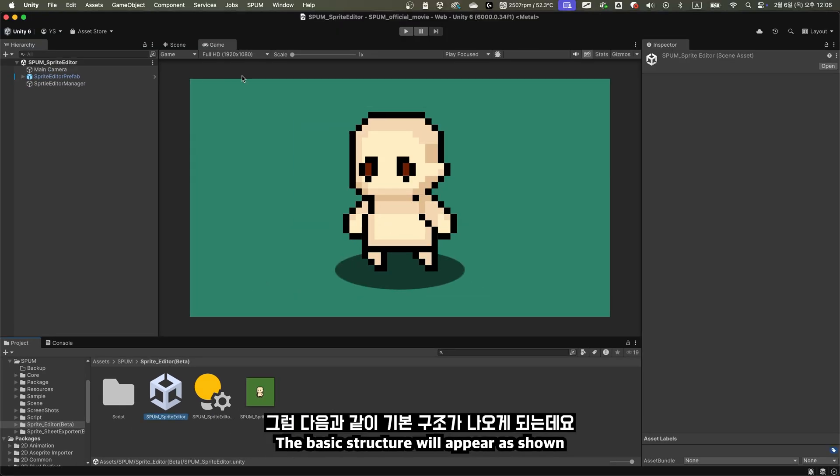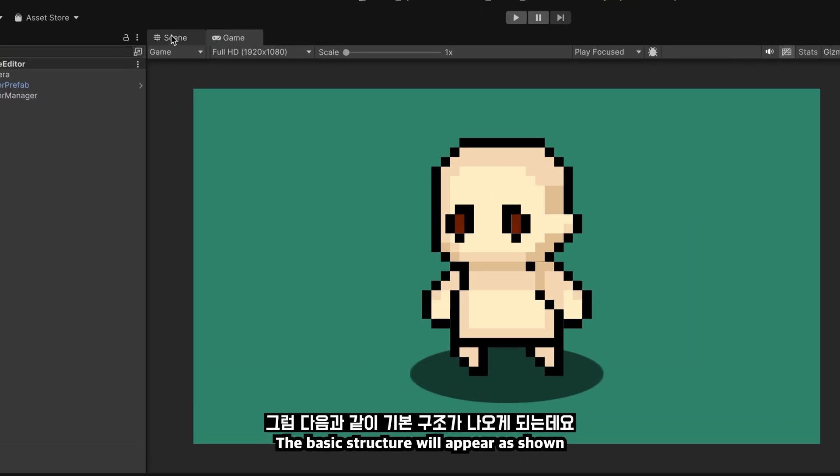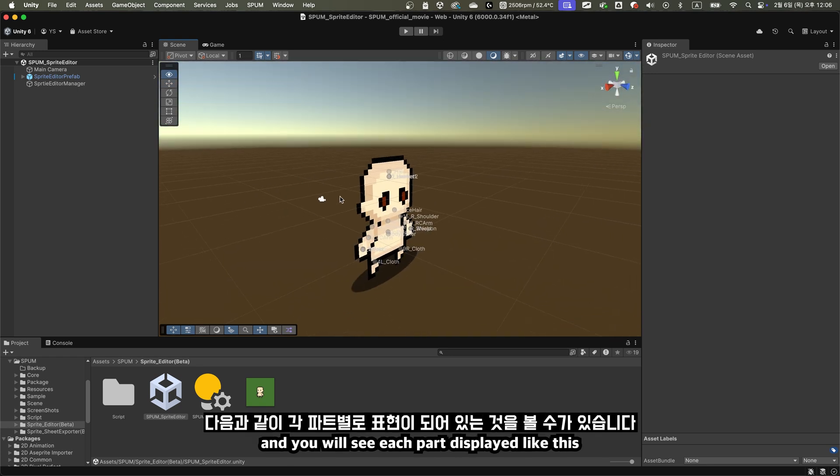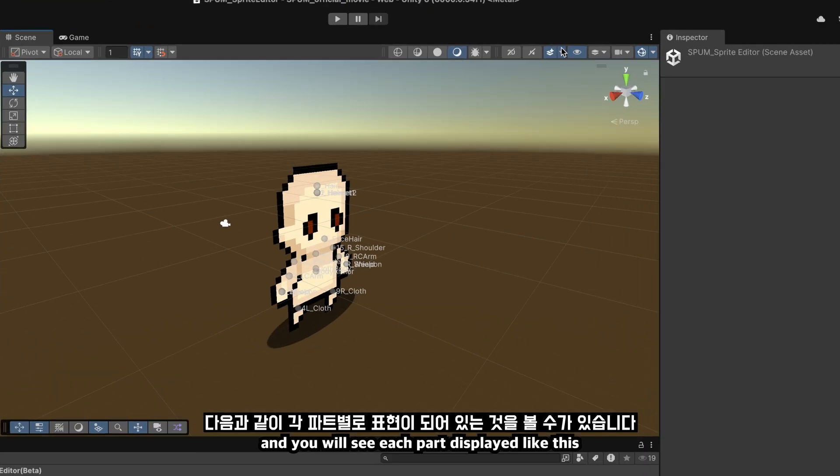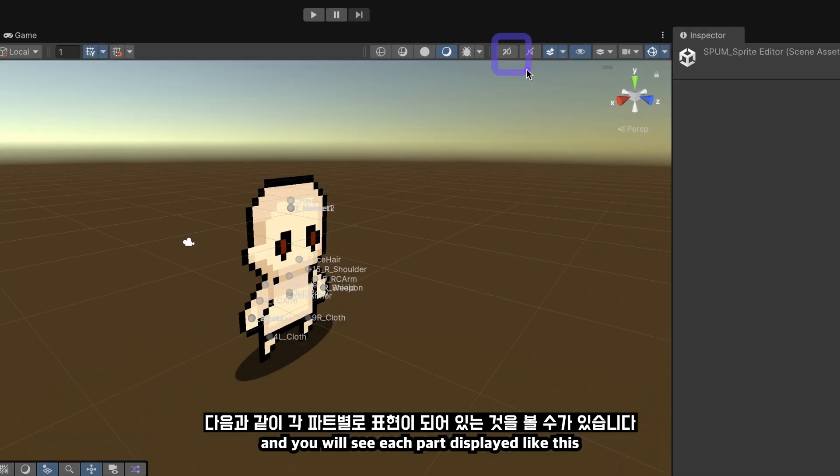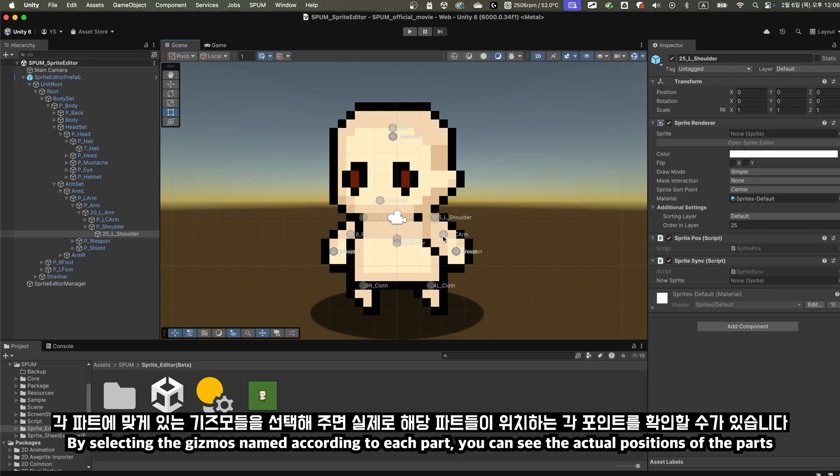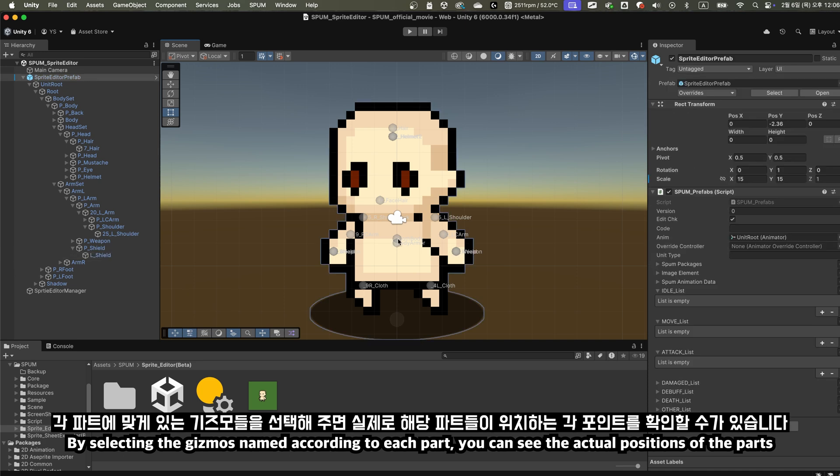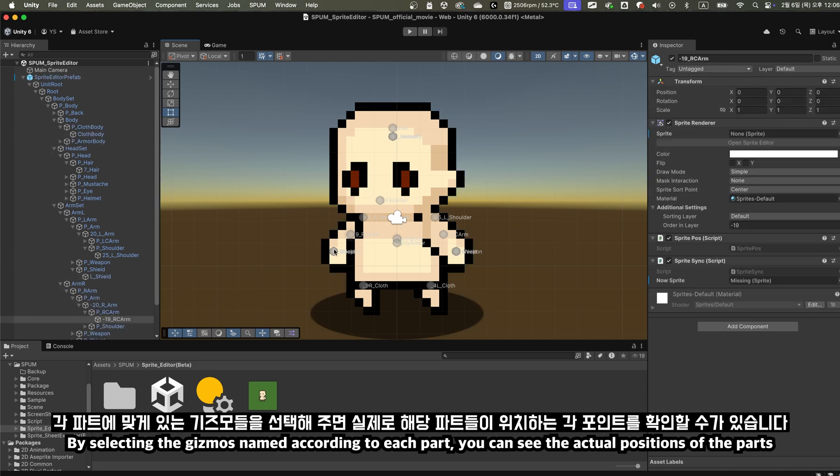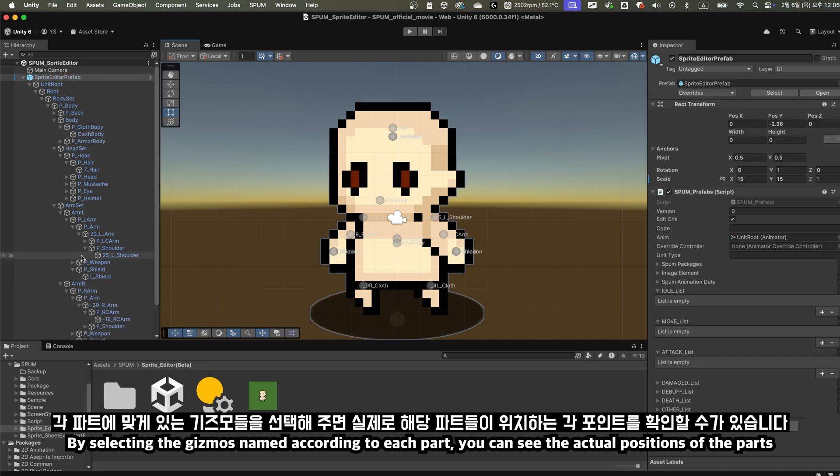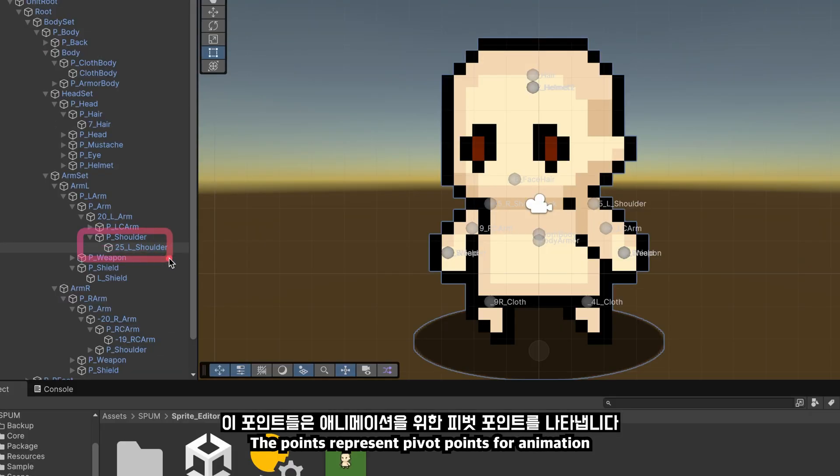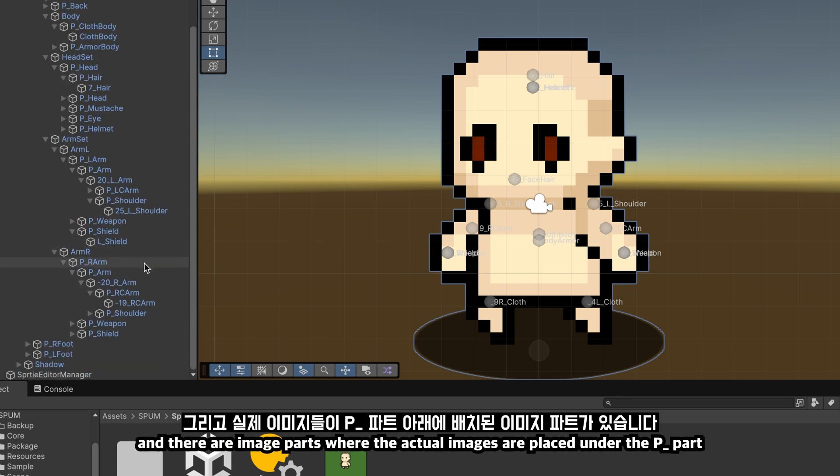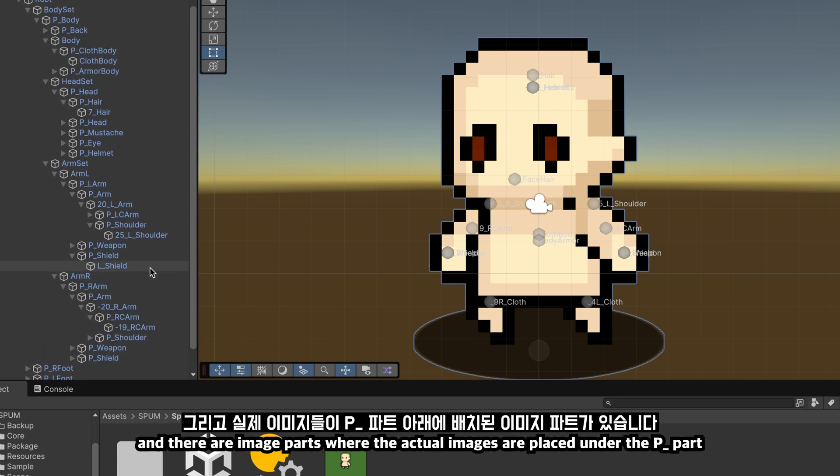The basic structure will appear as shown. Go to the scene tab, not the game tab, and you will see each part displayed like this. Switch to 2D view. By selecting the gizmos named according to each part, you can see the actual positions of the parts. The points represent pivot points for animation, and there are image parts where the actual images are placed under the P_part.